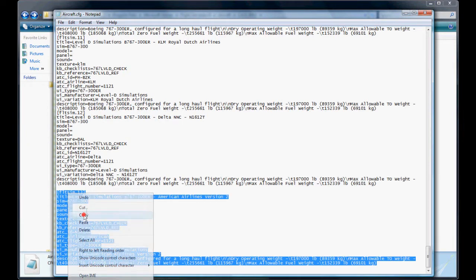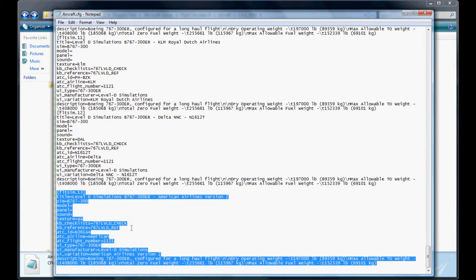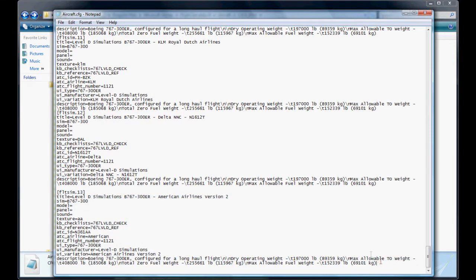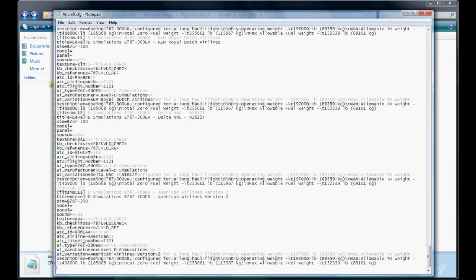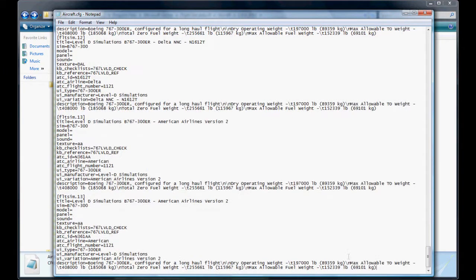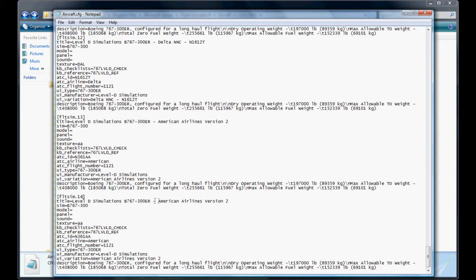So you're going to copy your very last Flight Sim entry, paste it in there, change this to the very next sequence number. That one was thirteen, so this one will be fourteen.